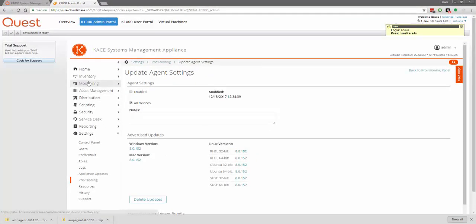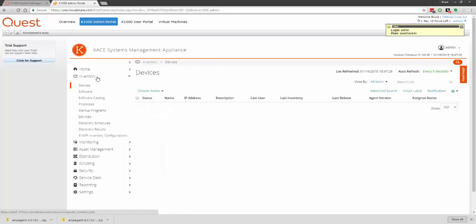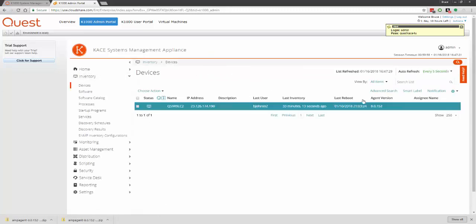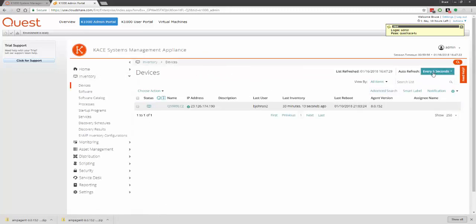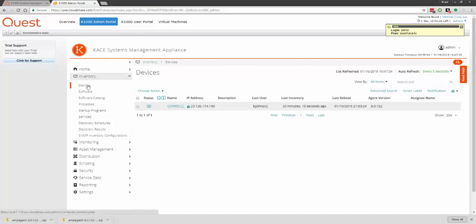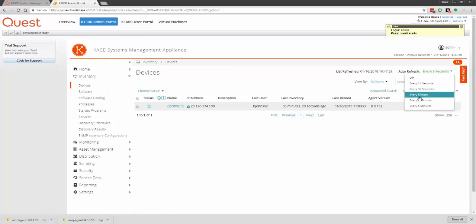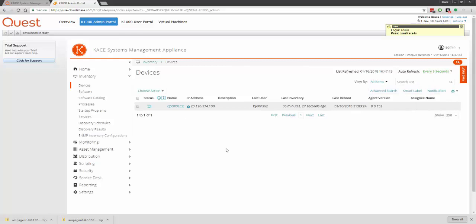Once the agent is installed, it will take about two or three minutes for the inventory to complete and upload its inventory. While you're waiting, you can click the Auto Refresh option under Devices Inventory and wait for the inventory to show up. It should take about two or three minutes, and once it's complete, it should automatically show up here in your list.